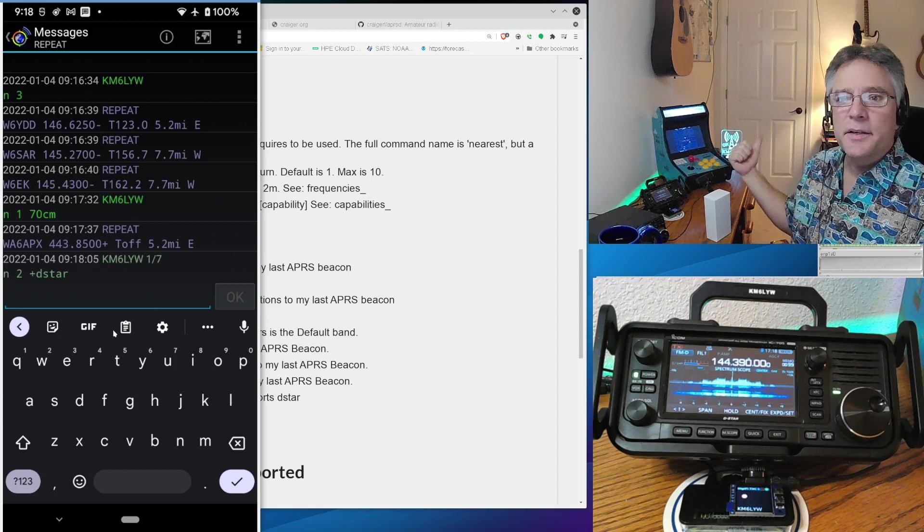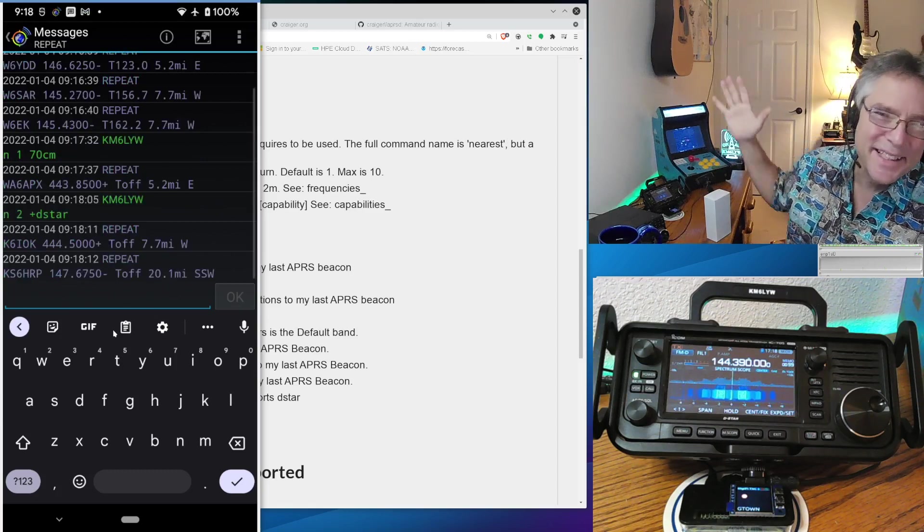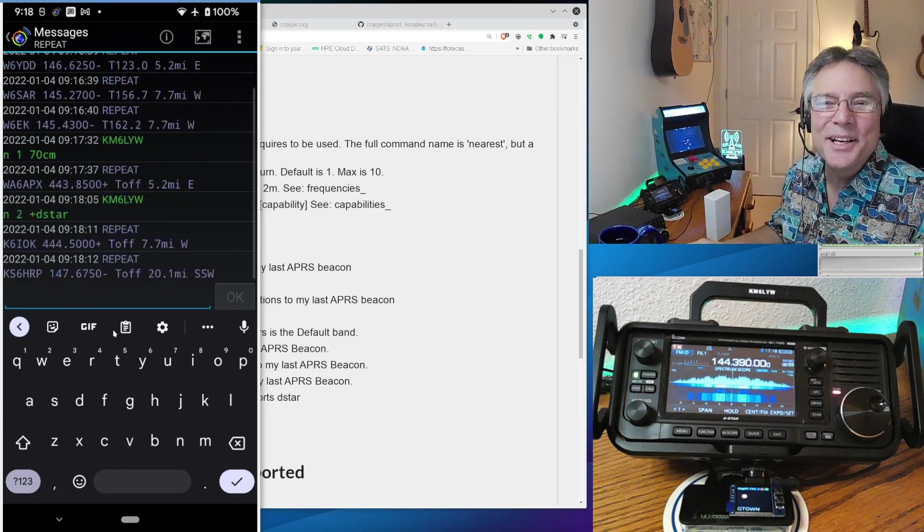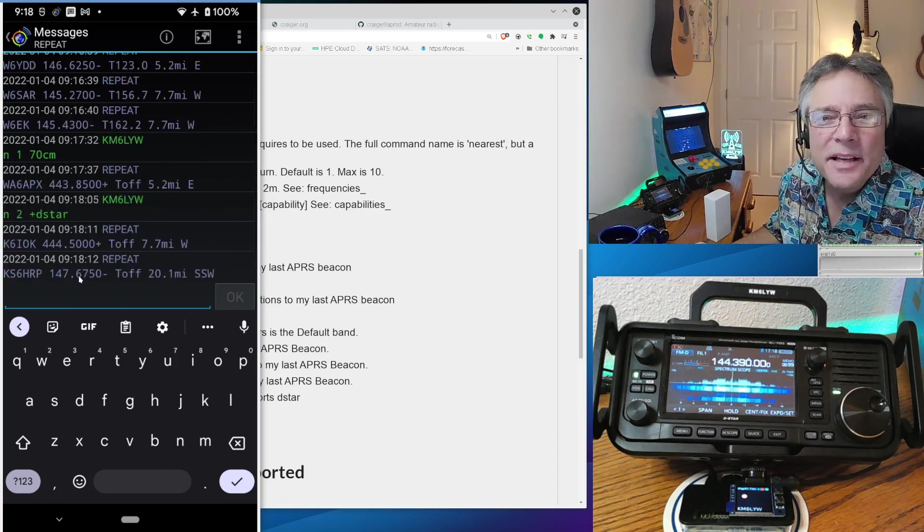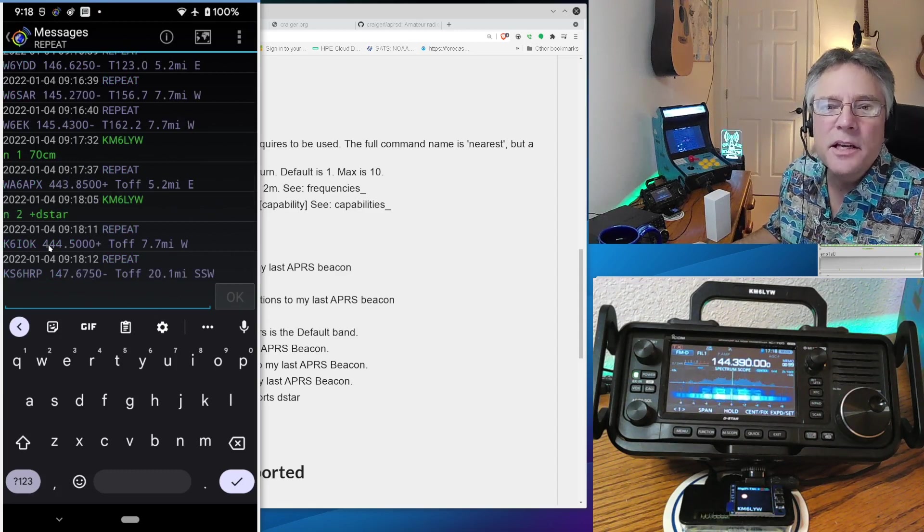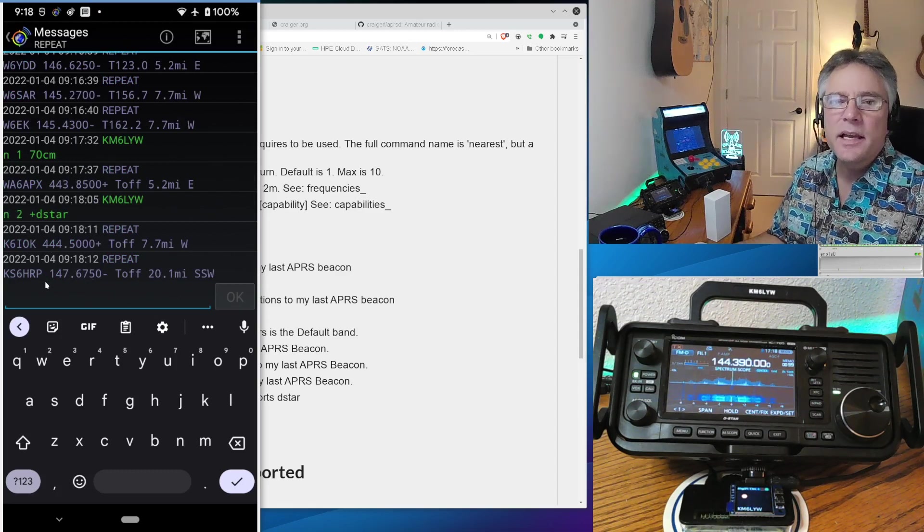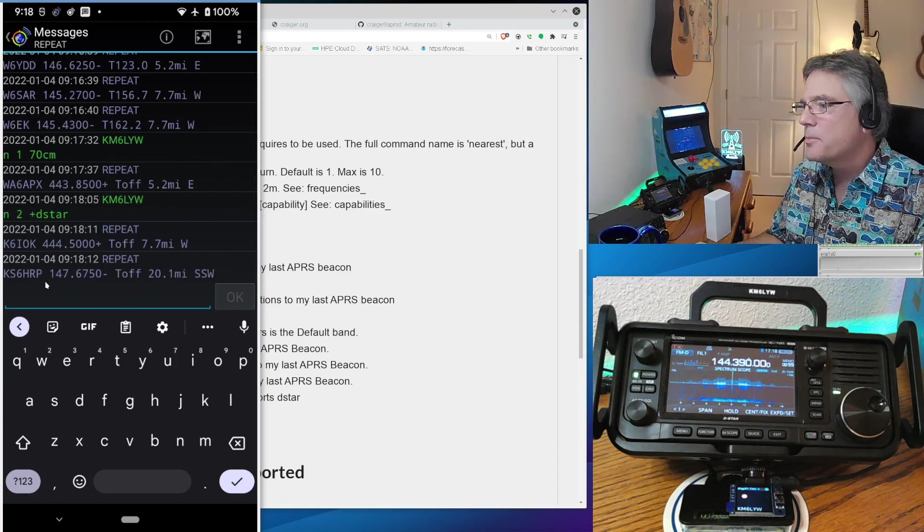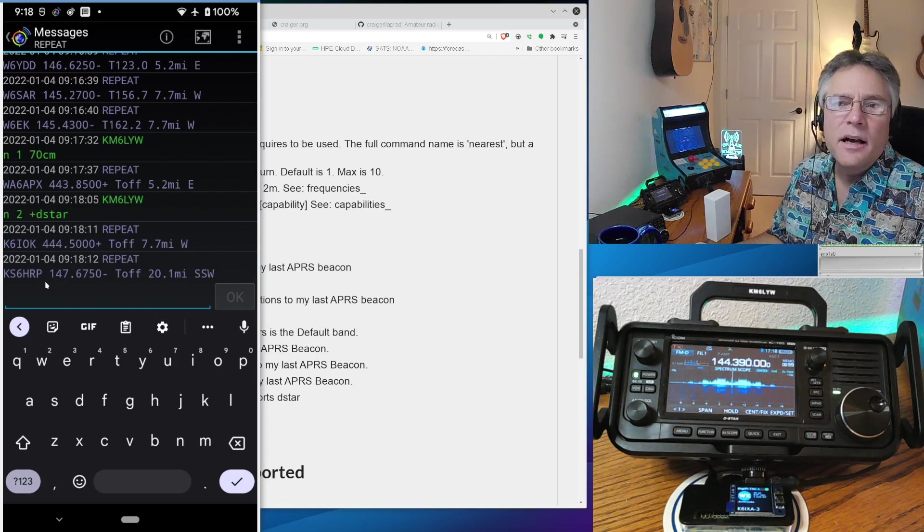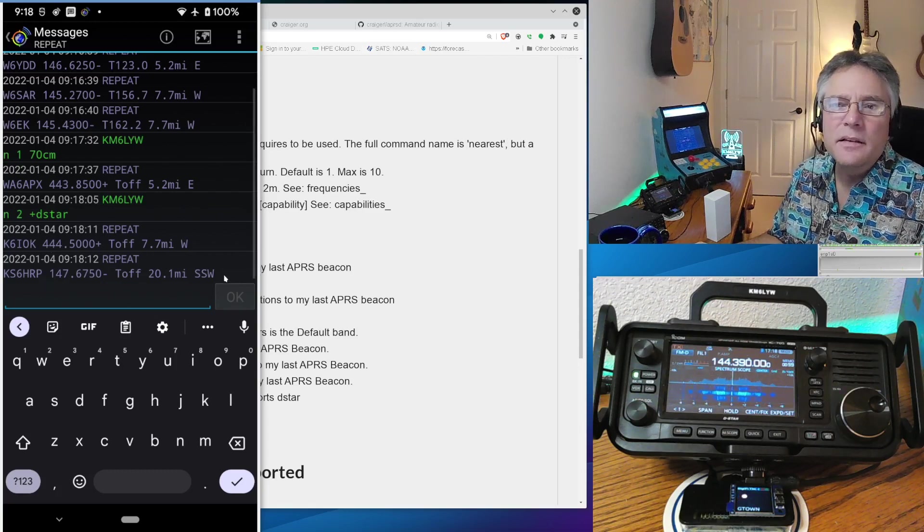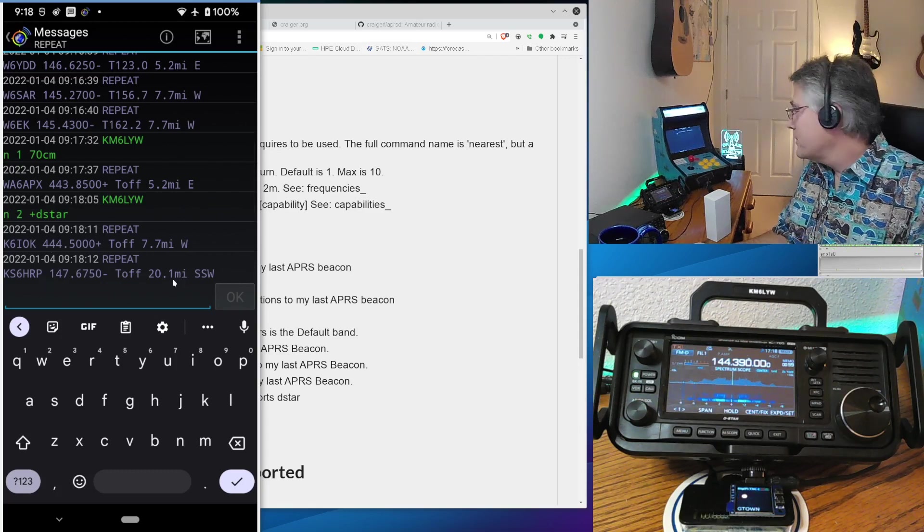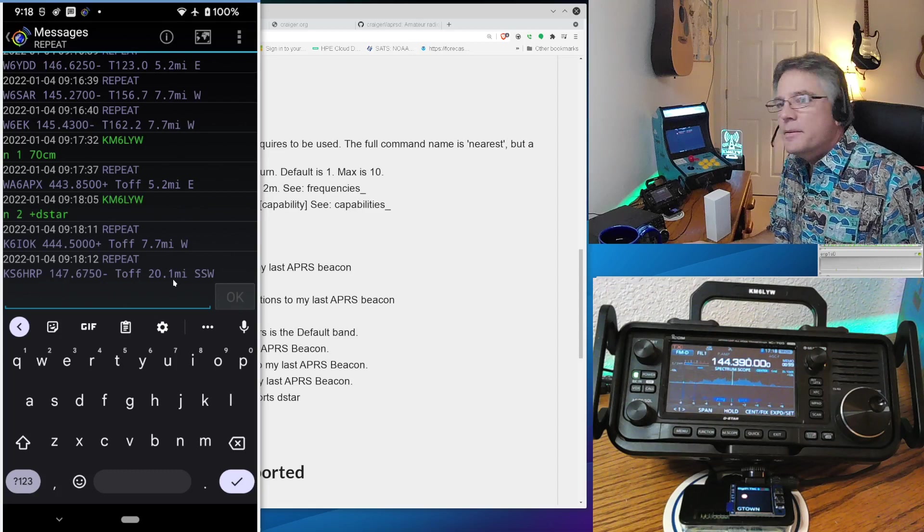Packet goes out, hits the internet, or hits the radio waves, comes back. It's complicated. But anyways, we've got a couple of them here. One on UHF and one on VHF. So KS6HRP. I happen to know that's a D star enabled repeater. In fact, I'm able to hit it sometimes.